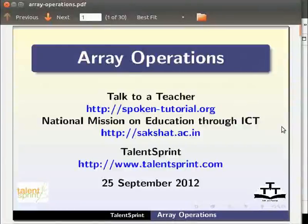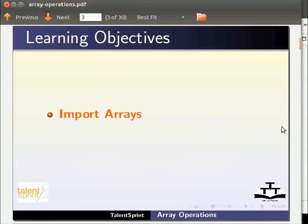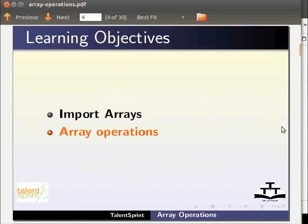Welcome to the spoken tutorial on array operations in Java. In this tutorial you will learn how to import the class Arrays and perform basic operations on arrays.